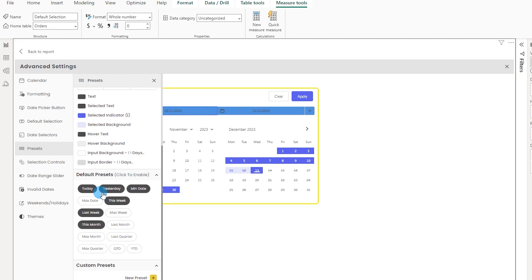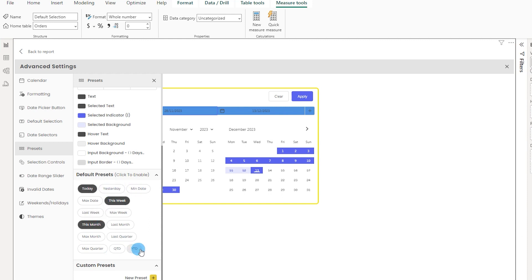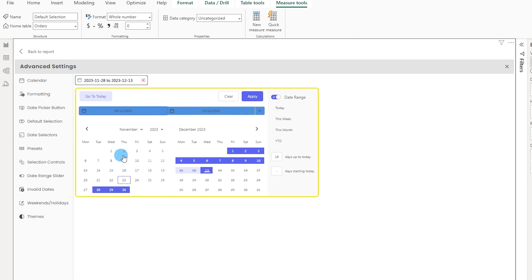When you scroll down, you can choose which presets to display. All of them — today, yesterday, this week — are checked by default. You can deselect some, for example removing min date, yesterday, and last week, and add year-to-date instead. After clicking apply, only today, this week, this month, and YTD appear in the preset section of the visual.